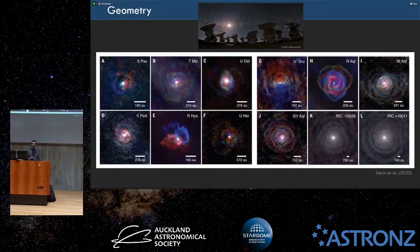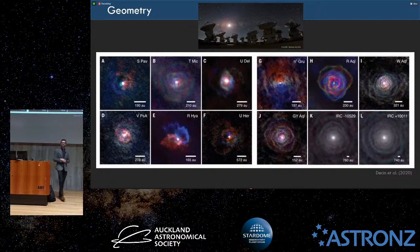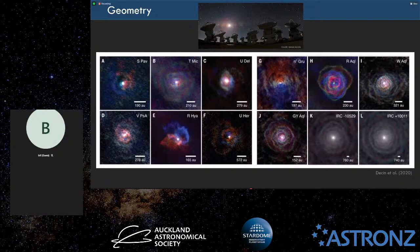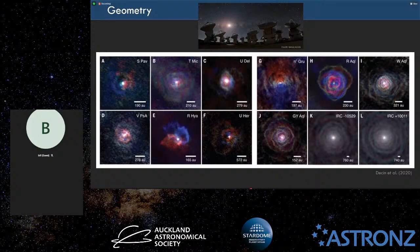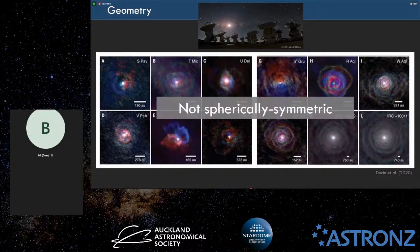These stars have really crazy geometries. These are images from the Atacama Large Millimeter Array showing the different morphologies of these AGB stars. Each image has a blue and red-shifted tinge — red means material is moving away, and blue is coming towards us. When we're doing research on these stars, we model them and always assume they're spherically symmetric, and that's clearly not true. So we have a ways to go.